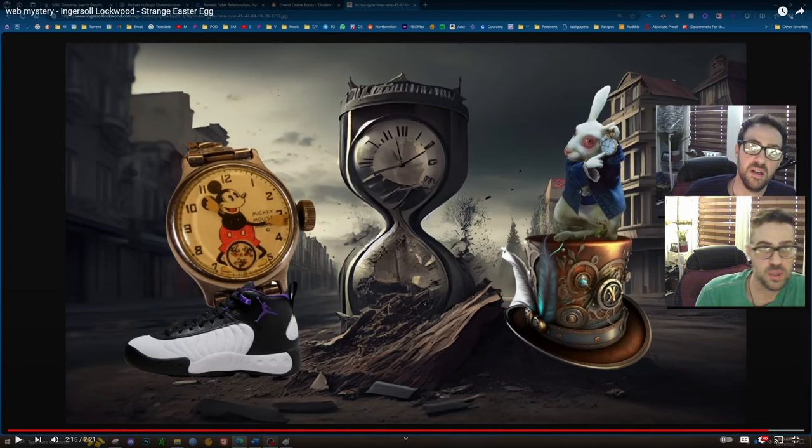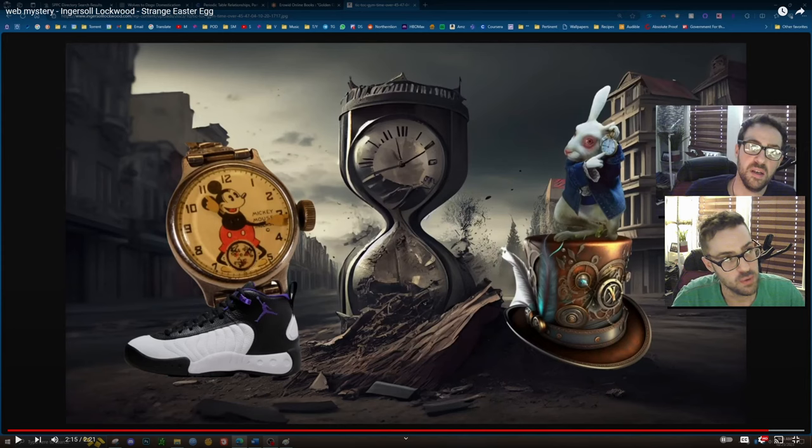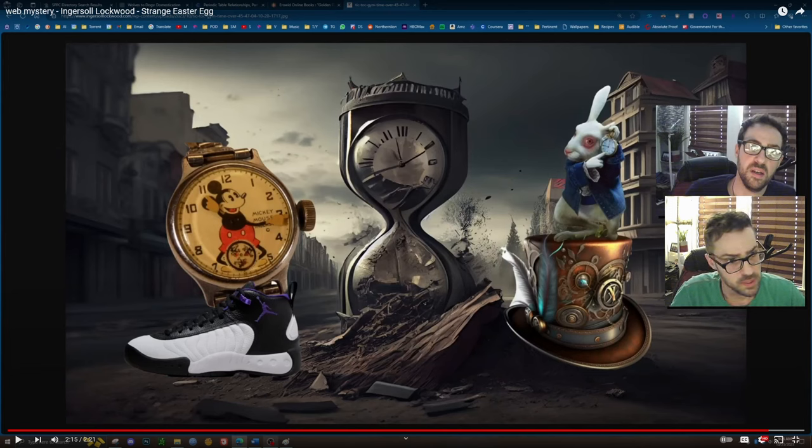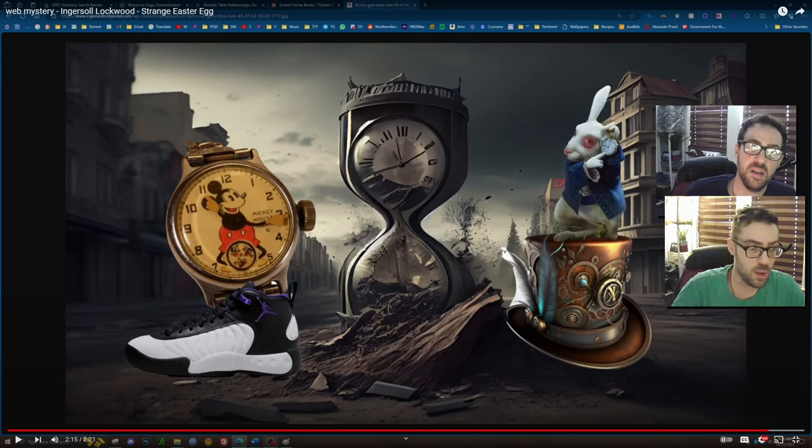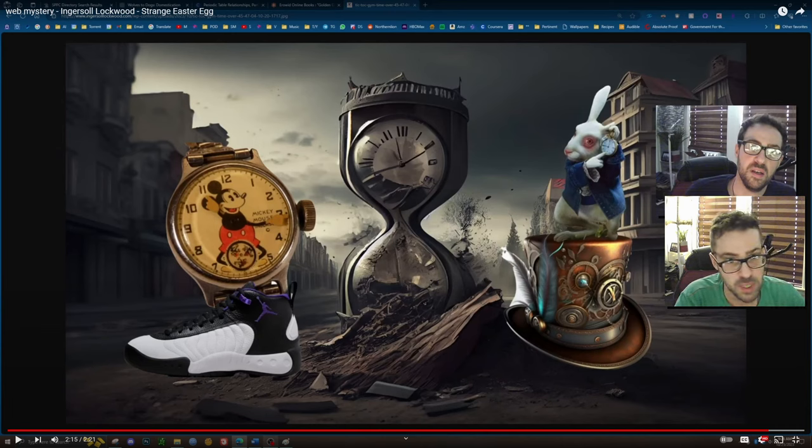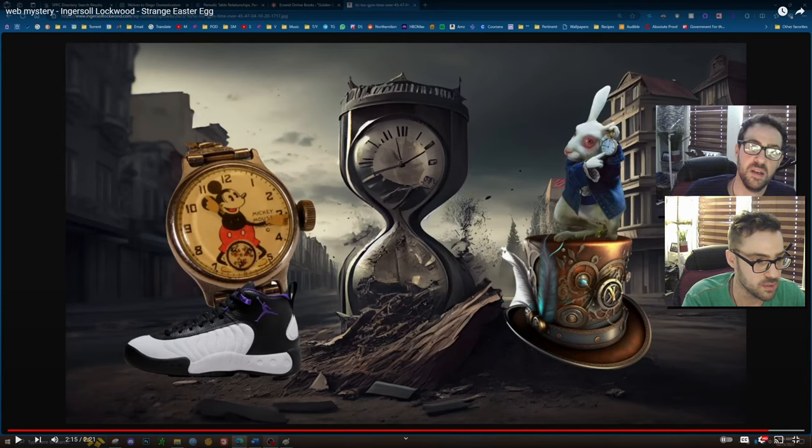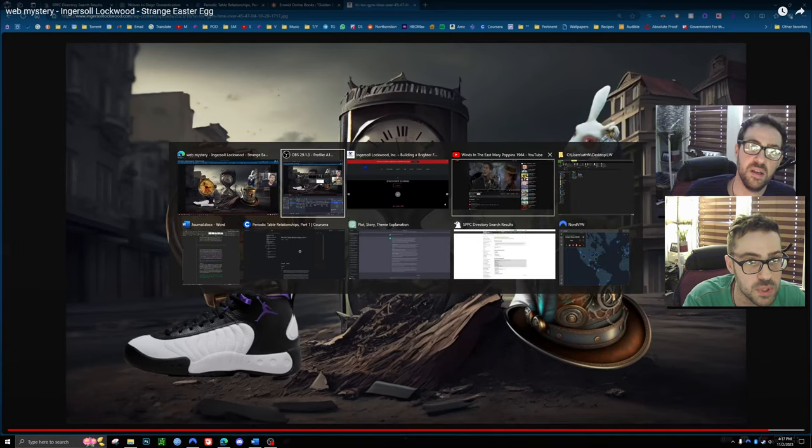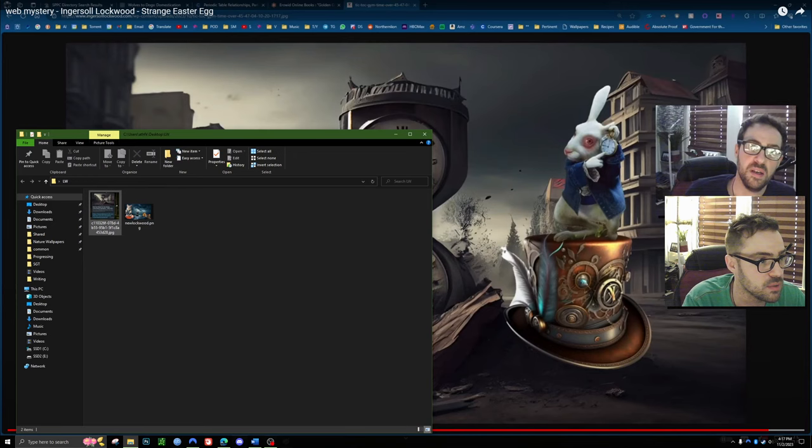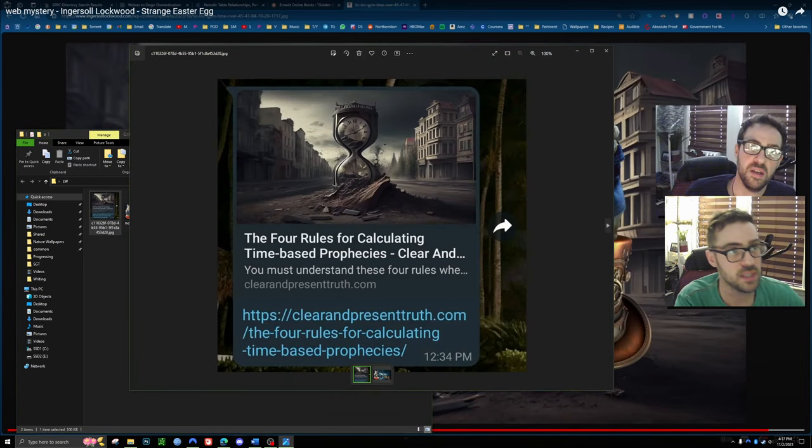So this is where we last left off with the Ingersoll Lockwood mystery over here. And now a lot of this picture seems to have been reduced and changed in the future iterations that have come out since this. So I was able to find this part in the middle here pretty clearly is what I would say is this right here. I was able to find this.